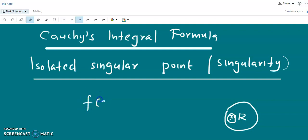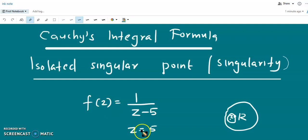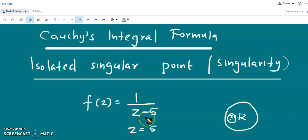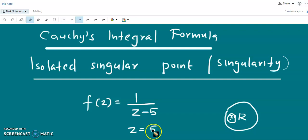For example, if you define f of z as 1 over z minus 5, then this function is defined at all other points except at z equal to 5. At z equal to 5, this function blows up or goes to infinity. Since the function is not defined, its derivative is not defined, so the function is not analytic at z equal to 5. But at all other points the function is analytic. Such a singular point is called an isolated singular point or isolated singularity.